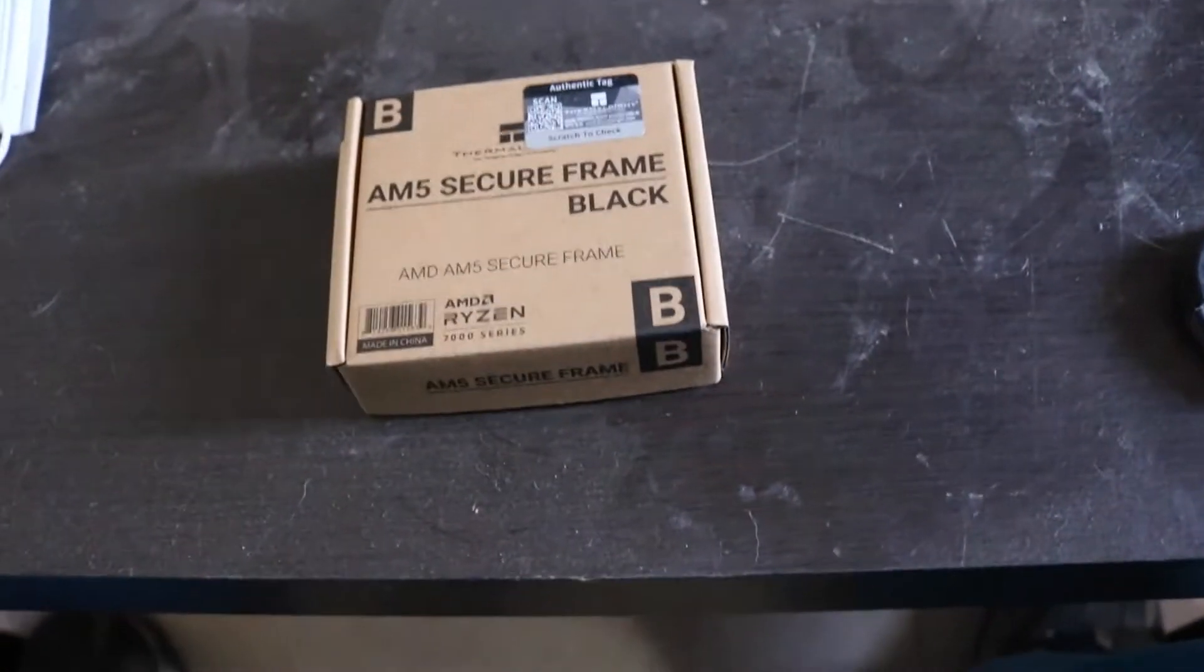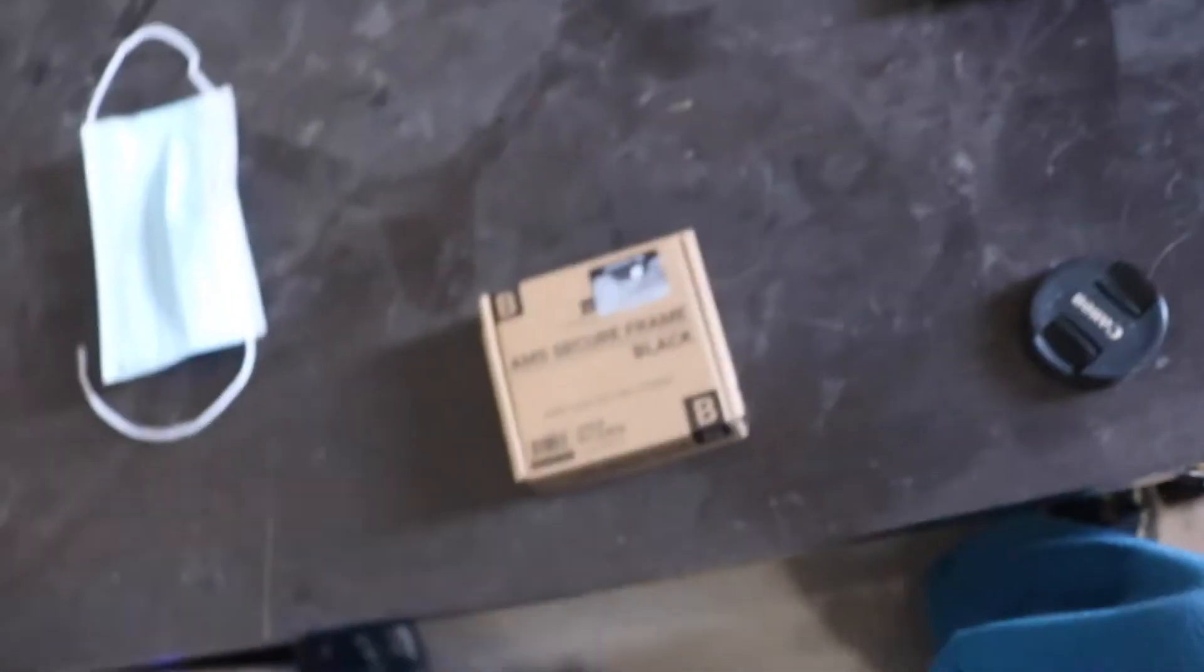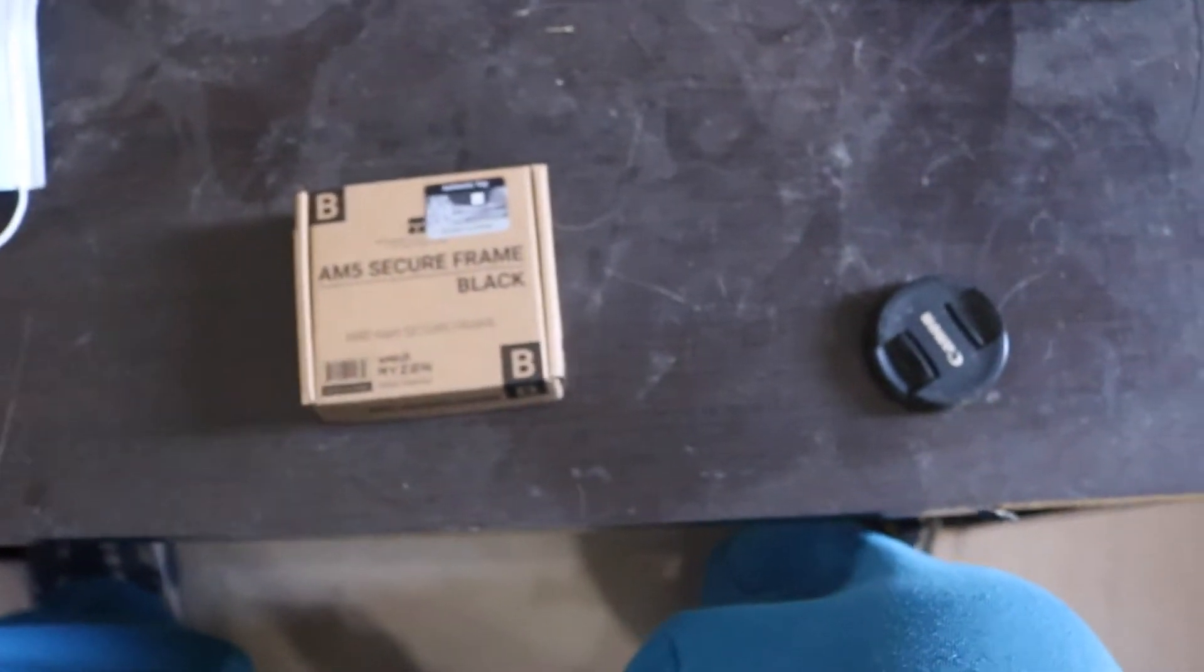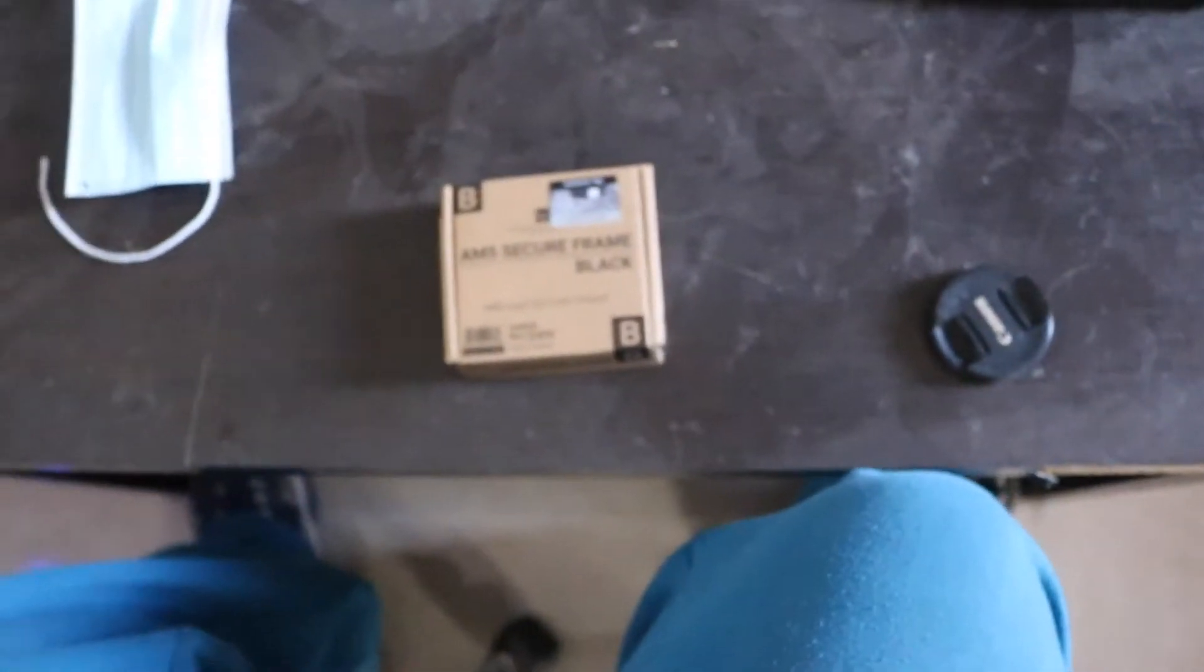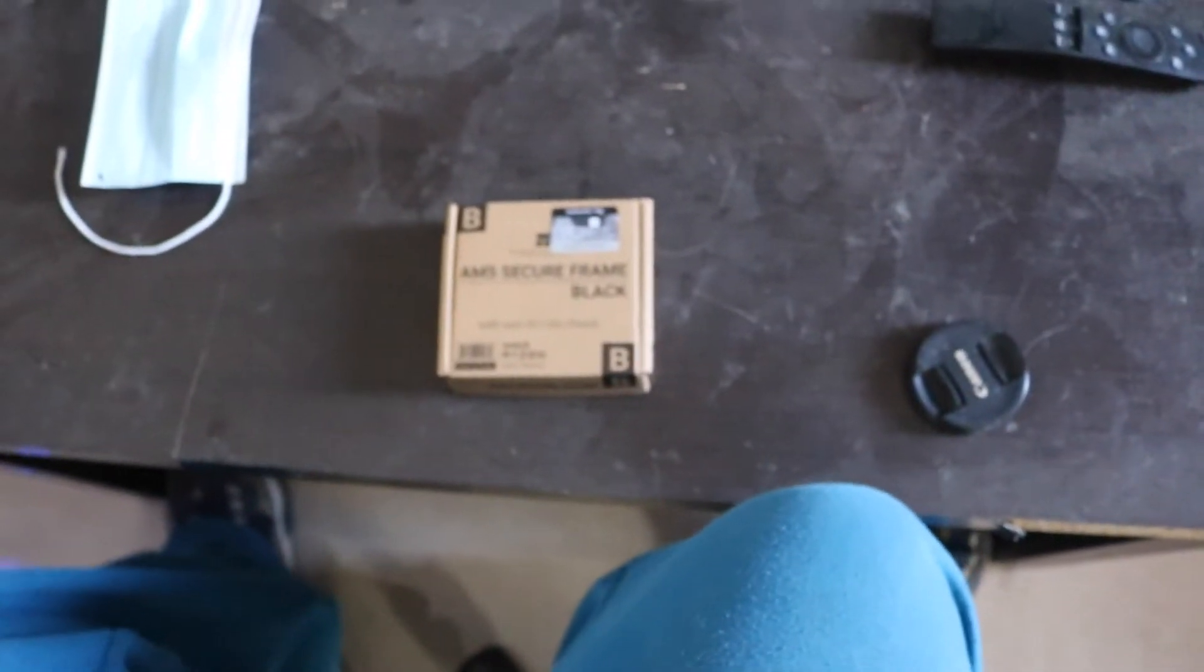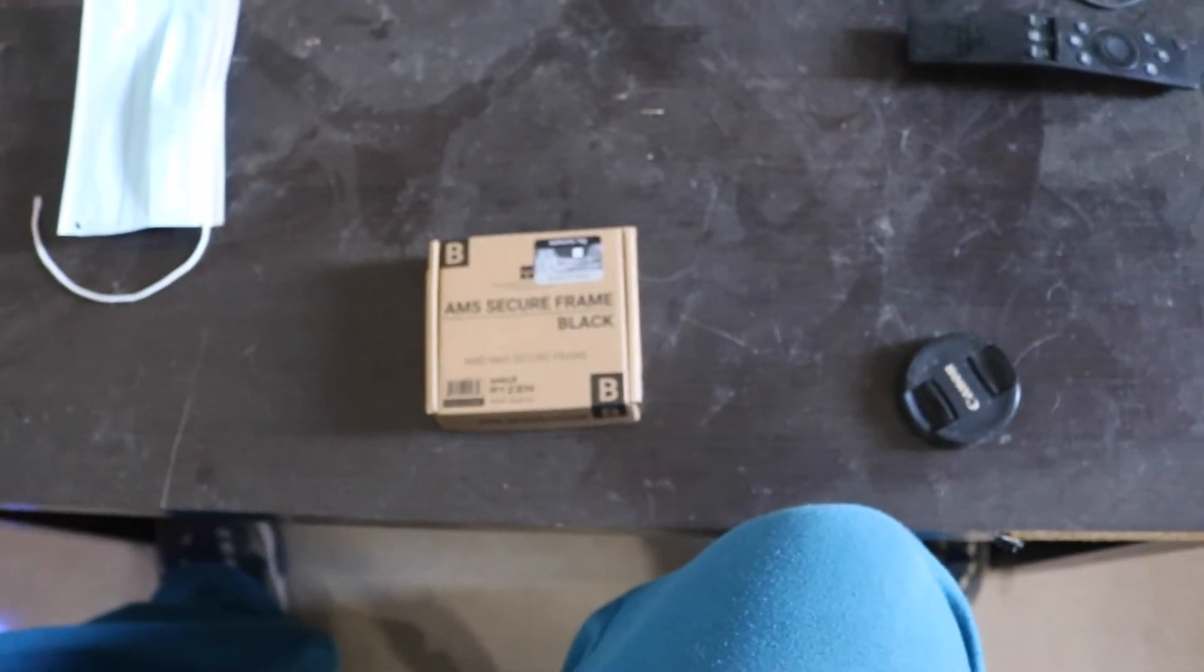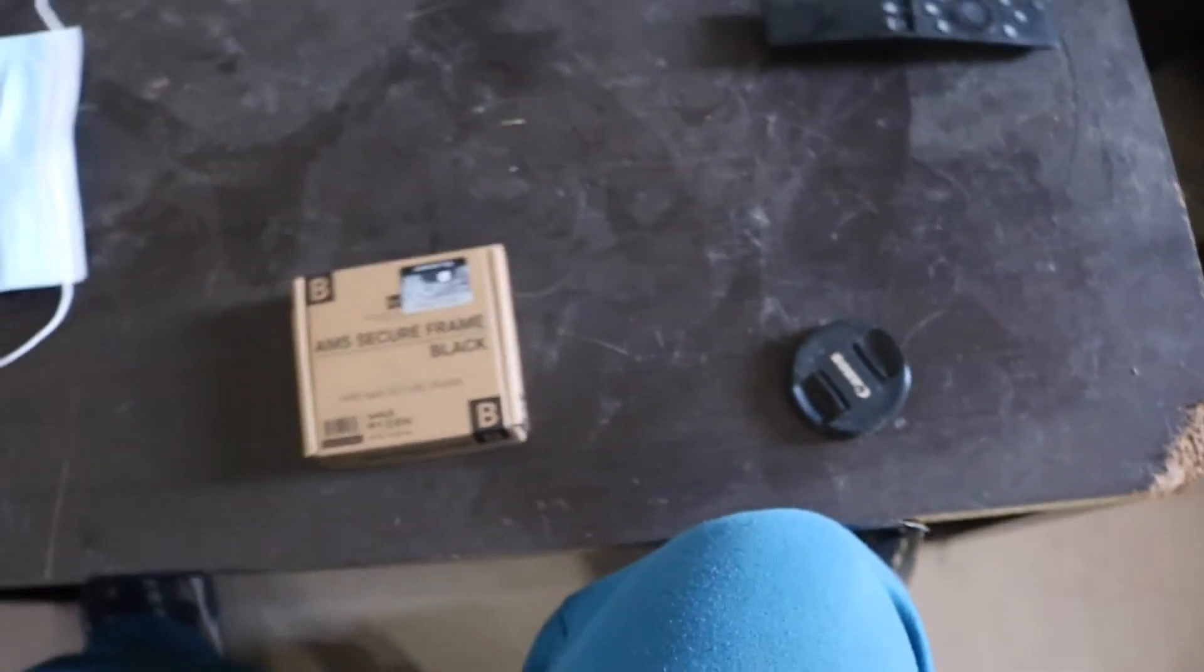So here I have the AMD AM5 secure frame. I ordered the black version, it comes in red and black. This is basically like the 12th gen contact frame by Thermalites, this is the same company that made this.